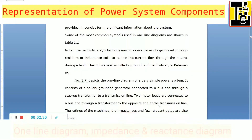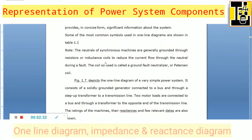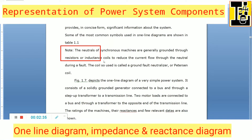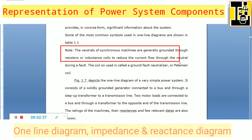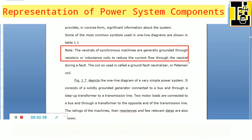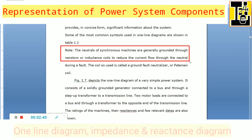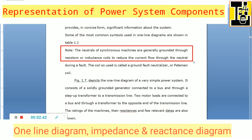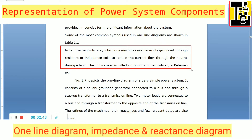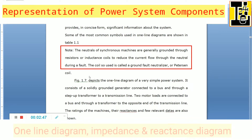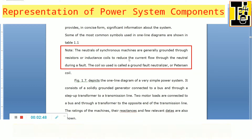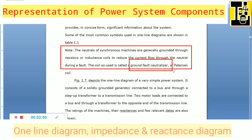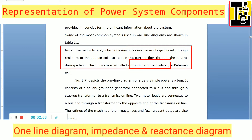The neutrals of synchronous machines are generally grounded via resistors or inductance coils to reduce the current flow through the neutral during a fault. The coil used is called a ground fault neutralizer, also called a Peterson coil.